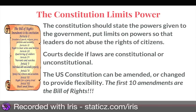The constitution limits power. It states the powers given to the government and puts limits on power so that leaders do not abuse the rights of citizens. Courts will decide if laws are constitutional or unconstitutional. The United States constitution can be changed as we change as a country or as different issues come up. The first 10 amendments — the Bill of Rights — cover things like freedom of speech, religion, and the right to bear arms.